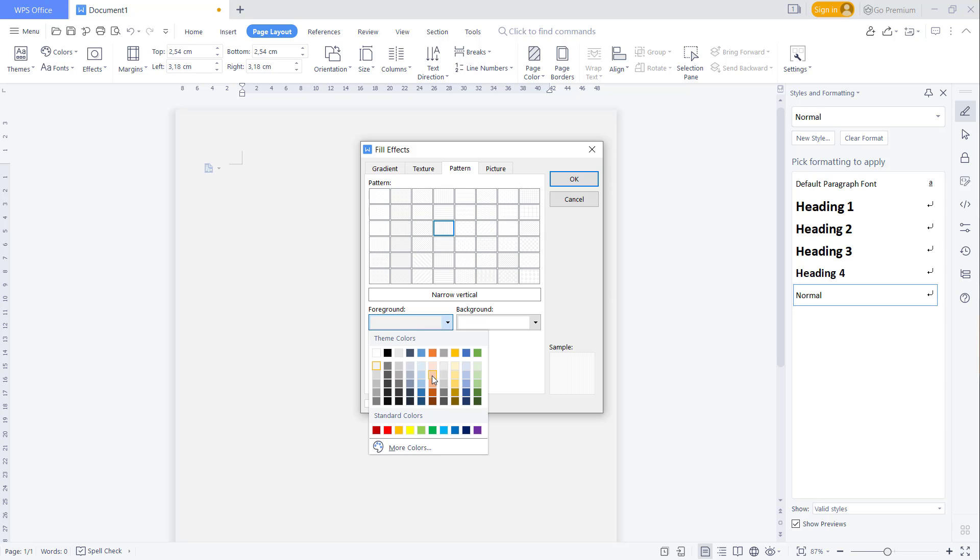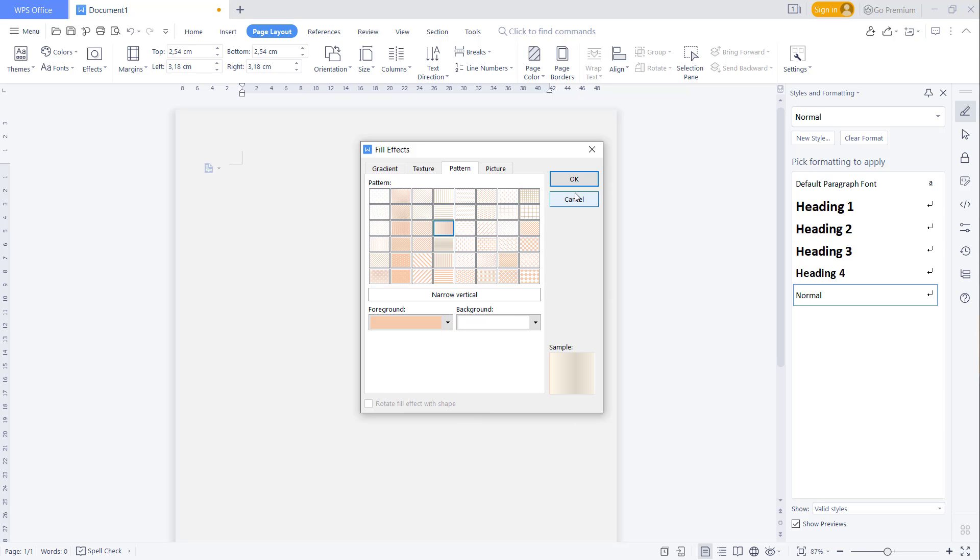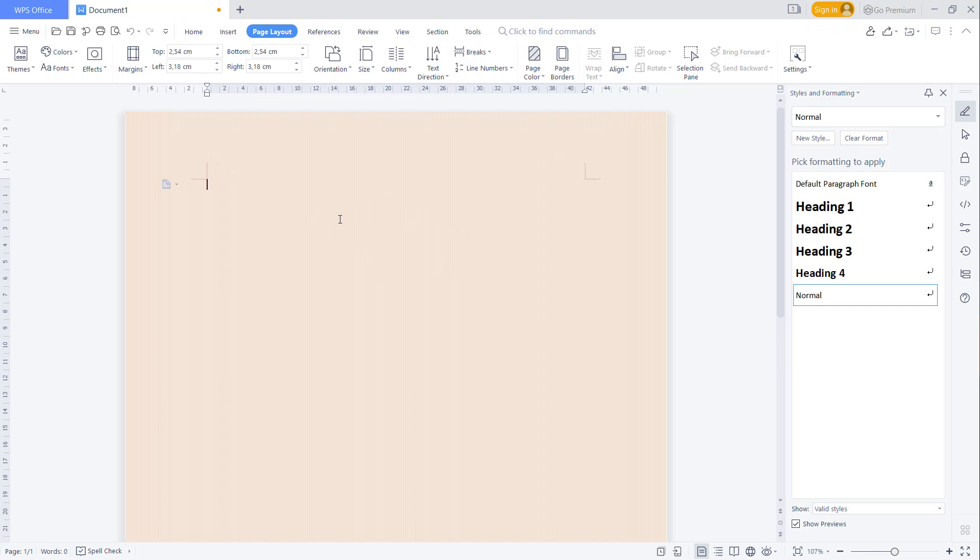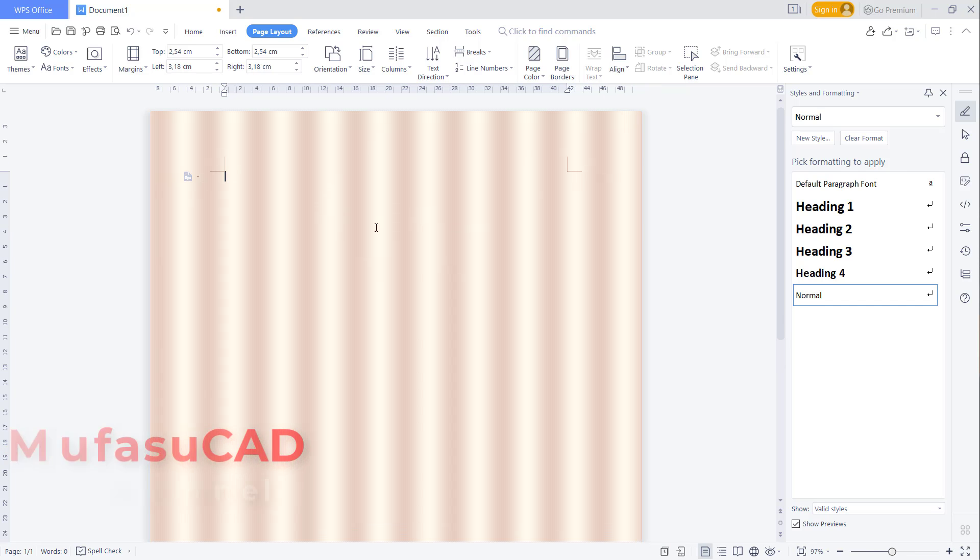Click OK and it will automatically change to the pattern background.